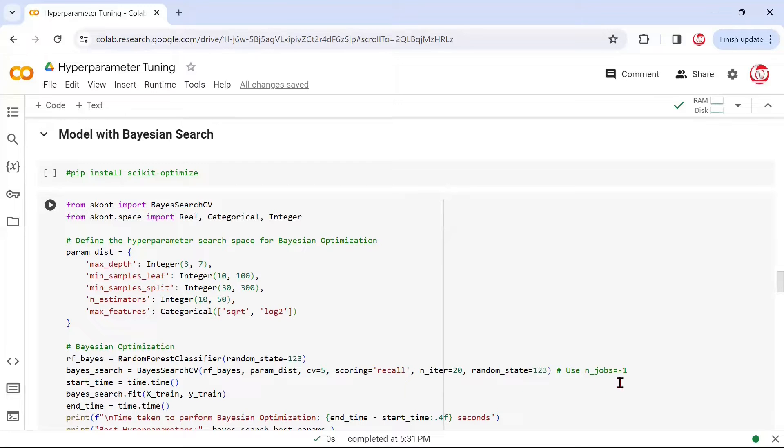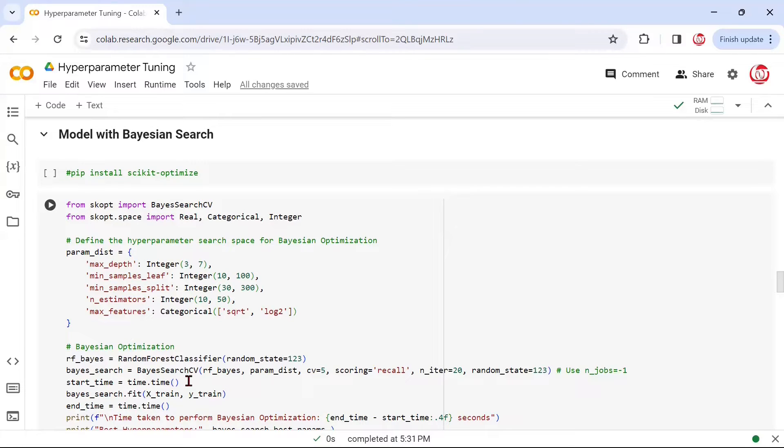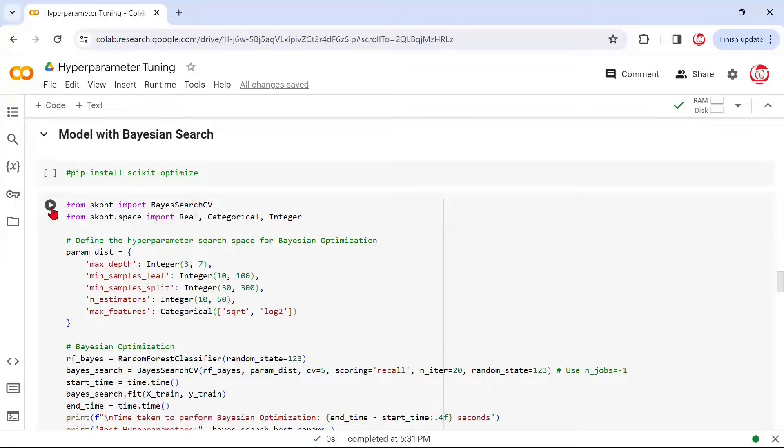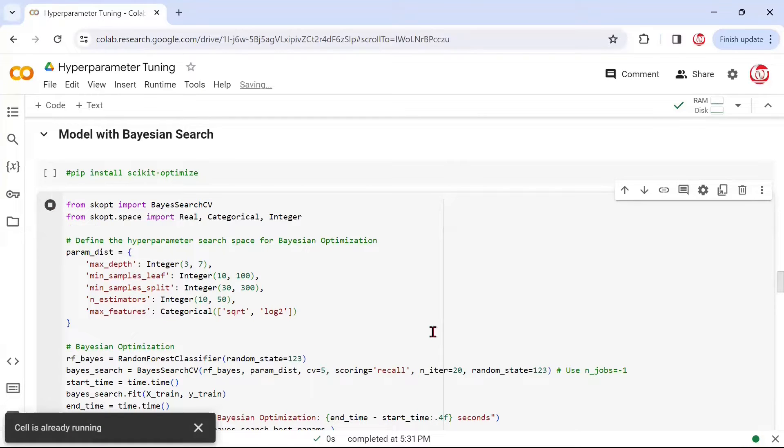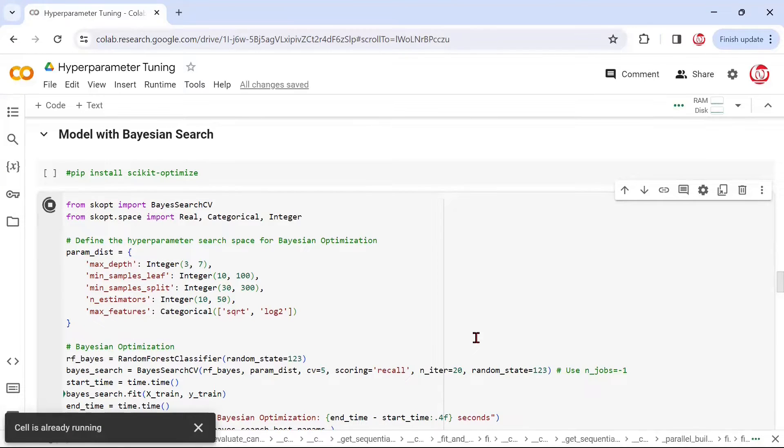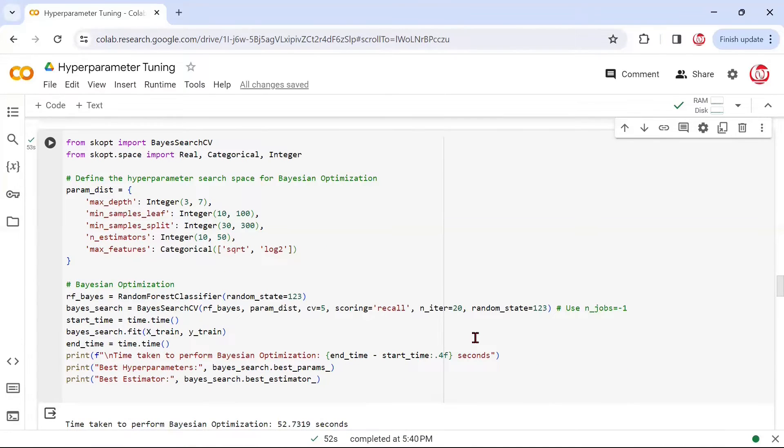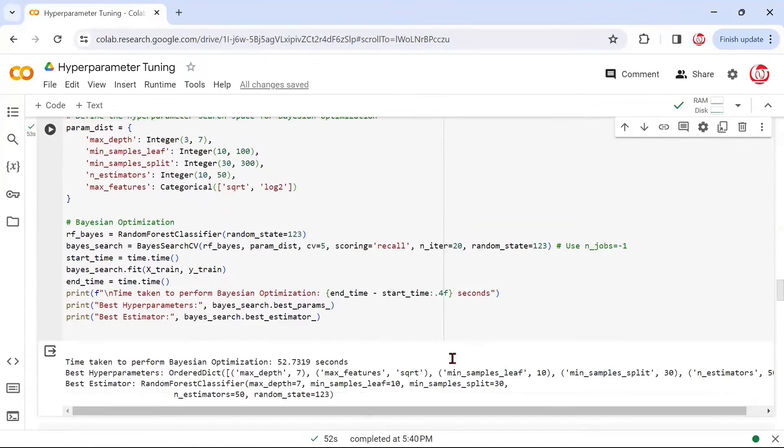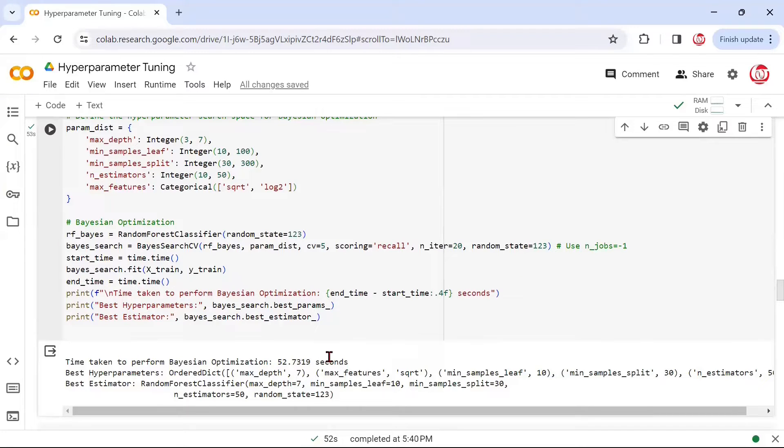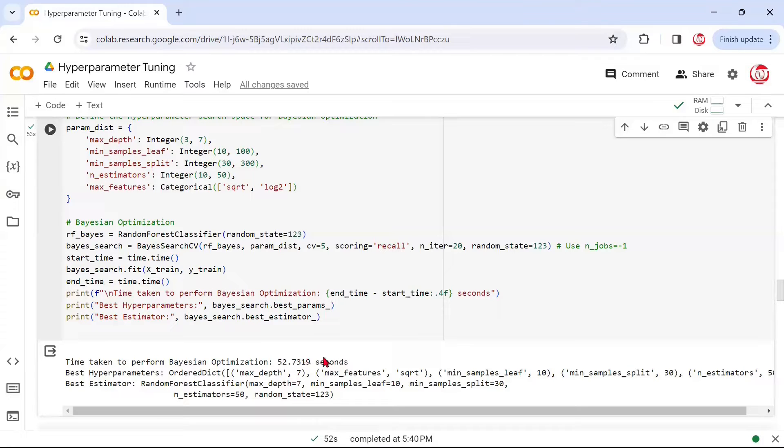We could have used n_jobs as negative 1 if we want to use all the cores of our processor. Then we are noting down the time when we are starting this process of fitting the model, and also the end time. The difference between them would tell us how long it took. Now that it has finished running, we can see that it took approximately 52 seconds, whereas the grid search had taken roughly four times more time.